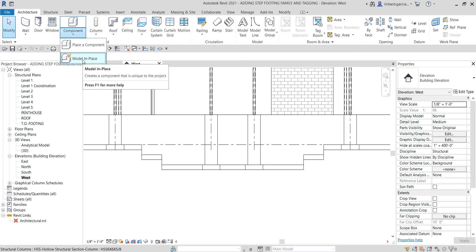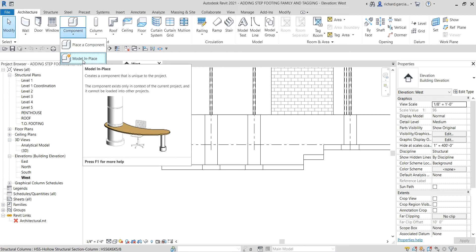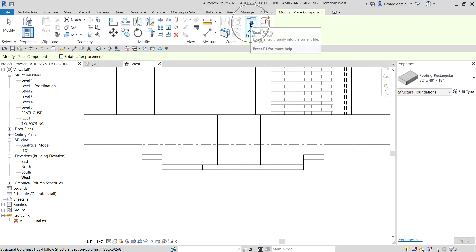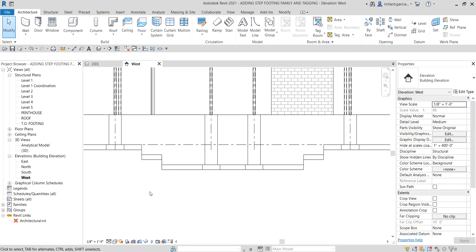A bit of background: what is an in-place family? An in-place family creates a component that is unique to the project. The component exists only in the context of the current project and cannot be loaded into another project. You can copy the in-place family and paste it to another project, but you cannot use the place component tool to load it. In-place family is only unique to the project you are working on. If you want the same family in another project, you'd need to create a loadable family instead.